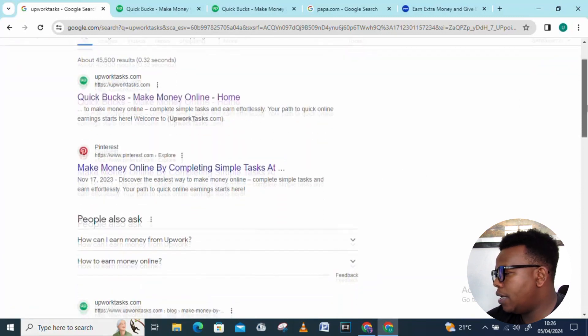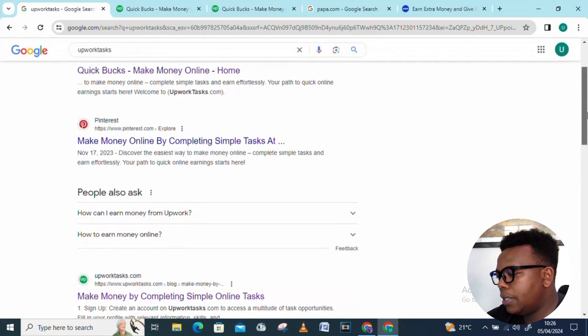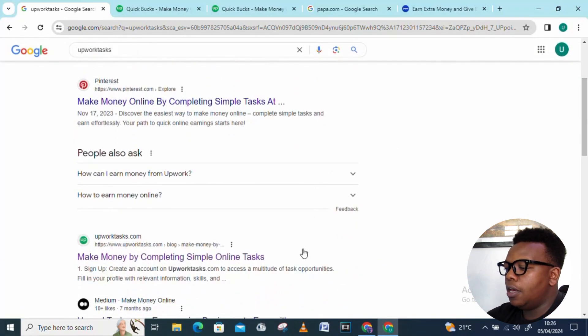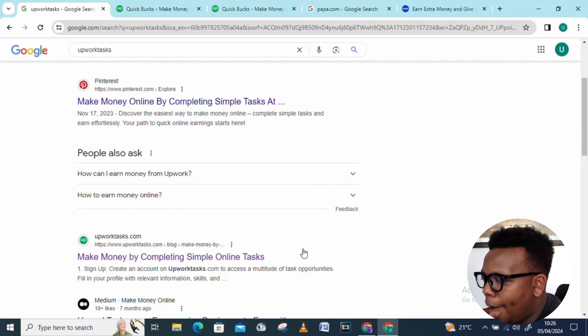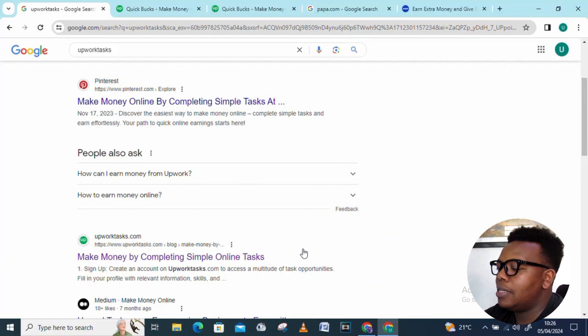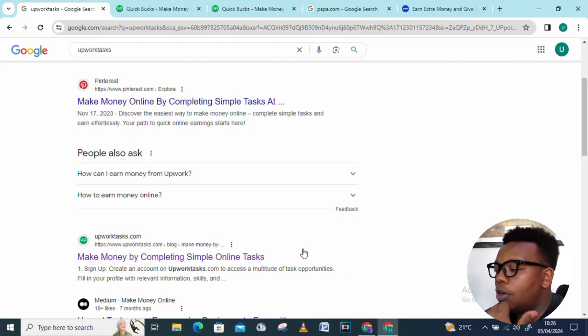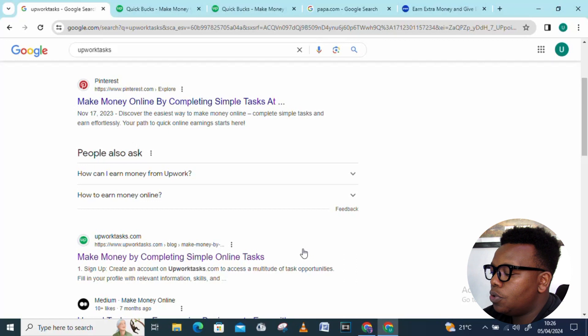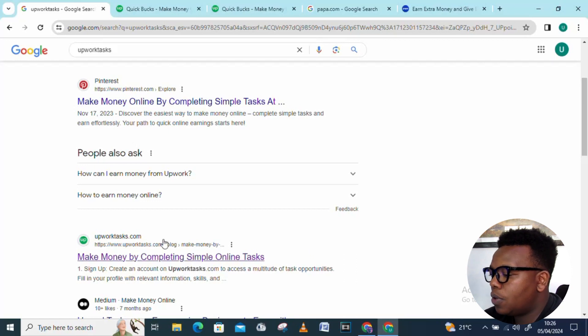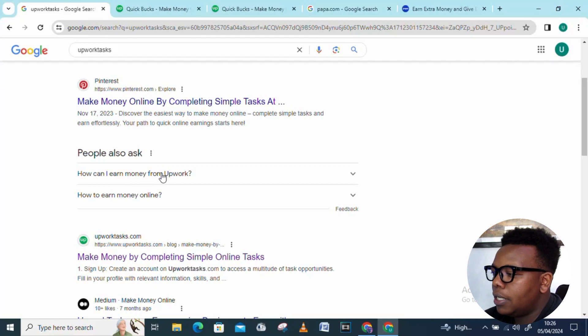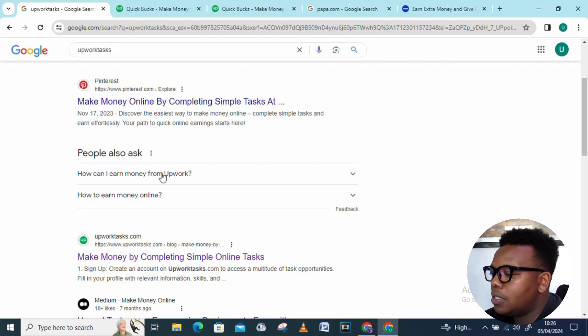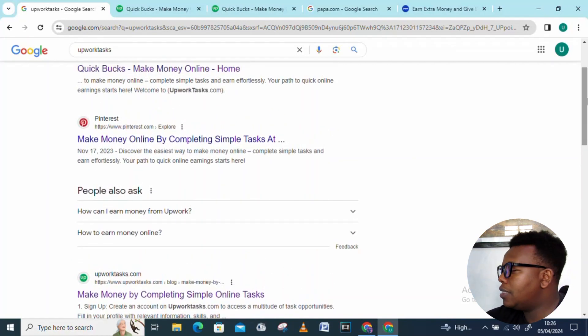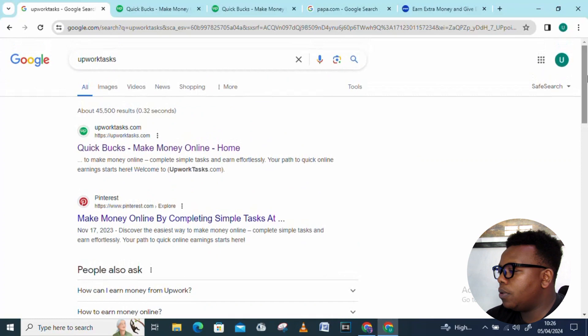This is a platform which has also been addressed on Pinterest. You can see we have People Also Ask questions, which gives you an insight on what you're expecting to get into and where you should start. People are asking how can I earn money from Upwork, how to earn money online.